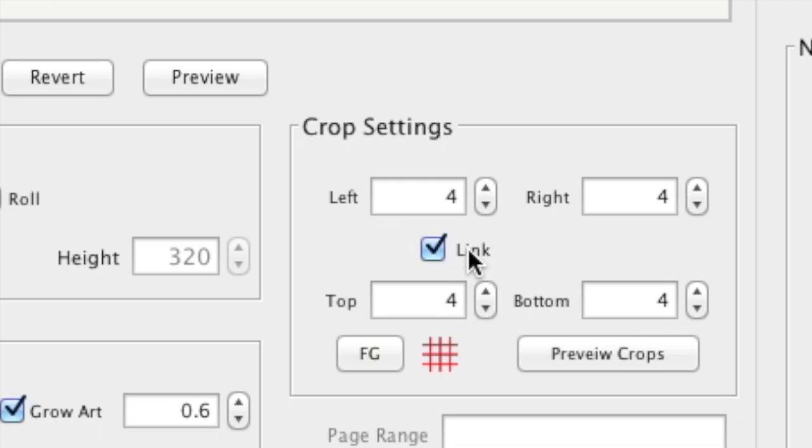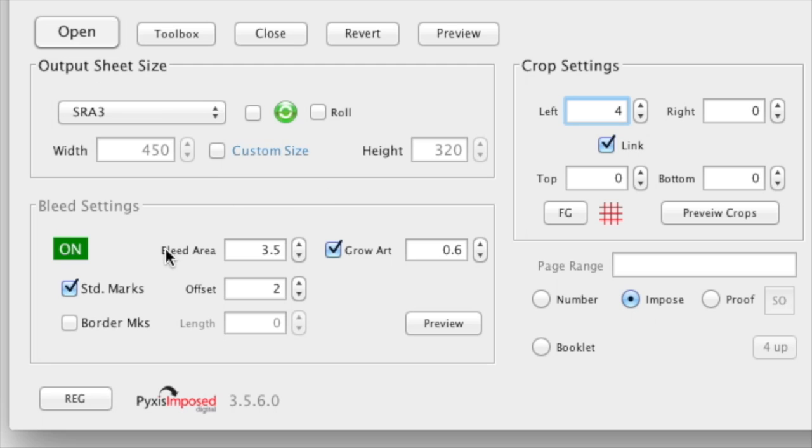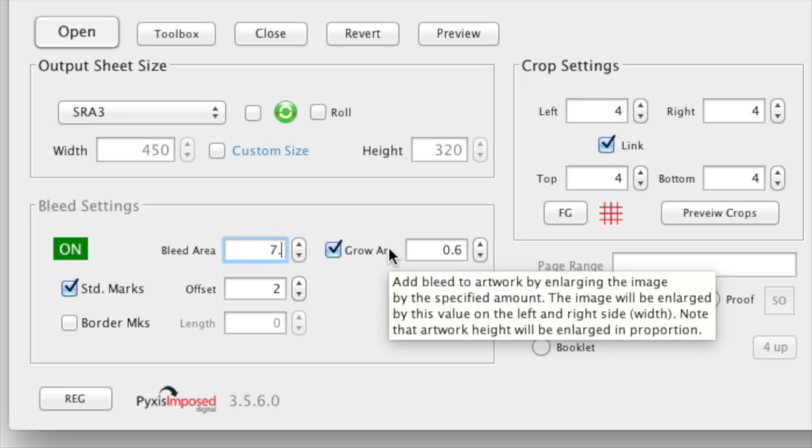It is ticked by default. So I will leave the 4mm value in the crop settings area and change the bleed value back to 7.5mm.